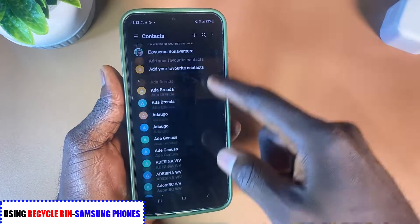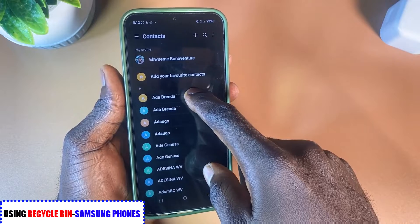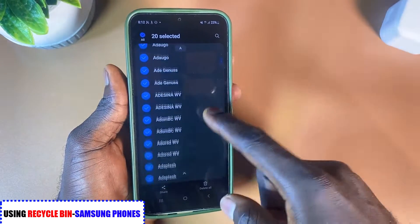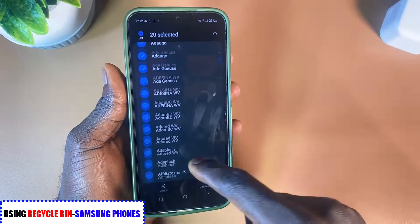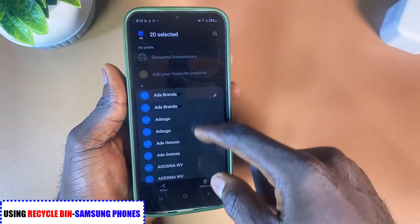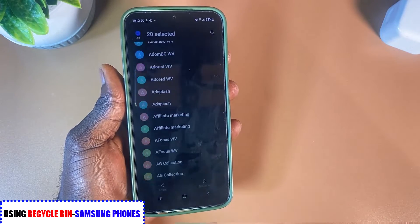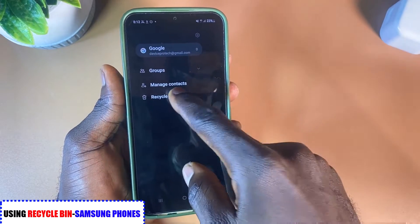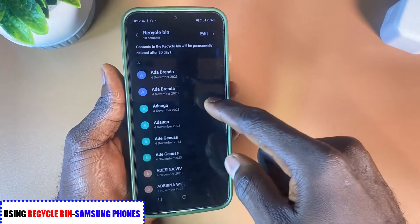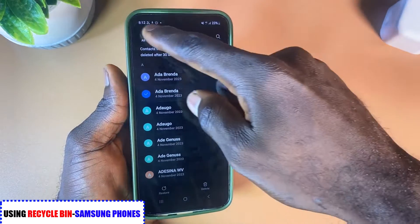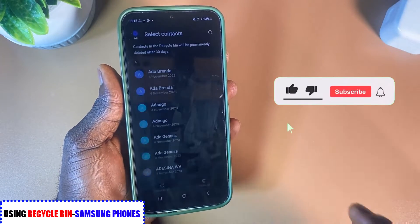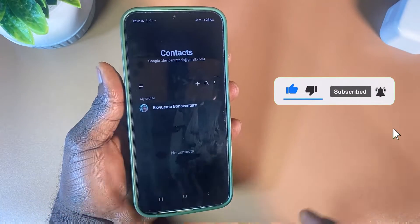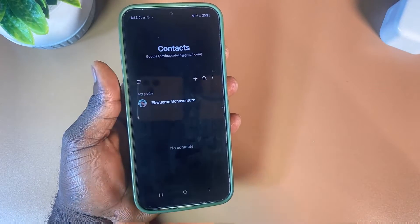Now let's say it's a Samsung phone but it's been more than 30 days and all the contacts have been wiped out. I'm going to select all the contacts here and delete them all, then go back to the Recycle Bin, select all the contacts there, and delete them as well — so I can show you how to retrieve contacts using the next method.